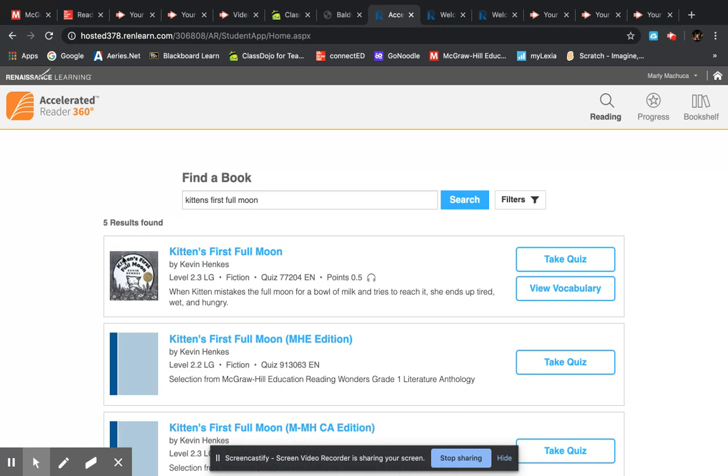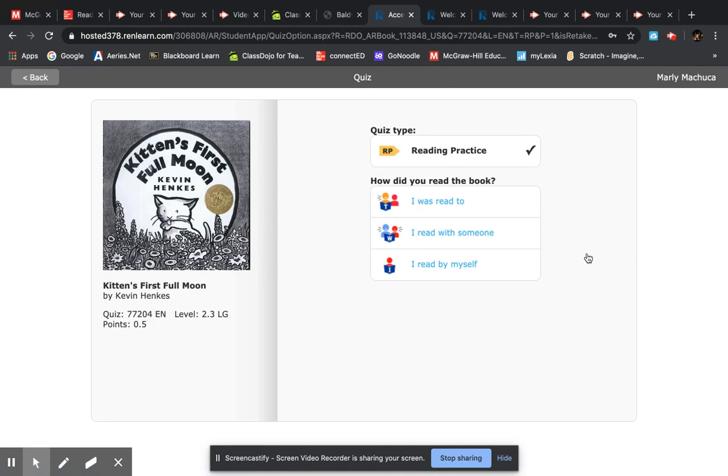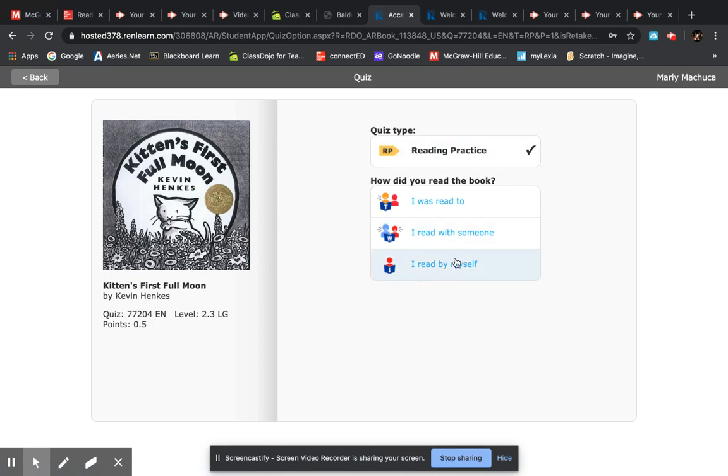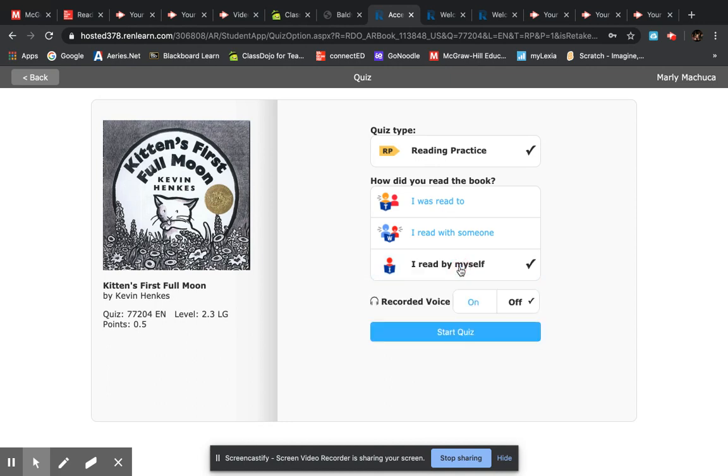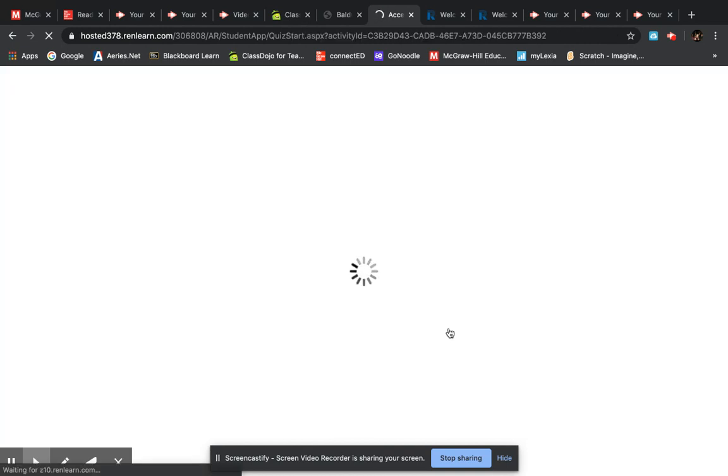We recognize that picture, Kitten's First Full Moon, and you click take a quiz. And you say, oh I read it by myself. So you click I read it by myself, and when you do that if they have a recording of it this will pop up. So you always want to click on because then it will read the questions to you and it just helps you a little bit as you're beginning to learn how to use AR. Then you click start the quiz and now it's going to have questions for you.